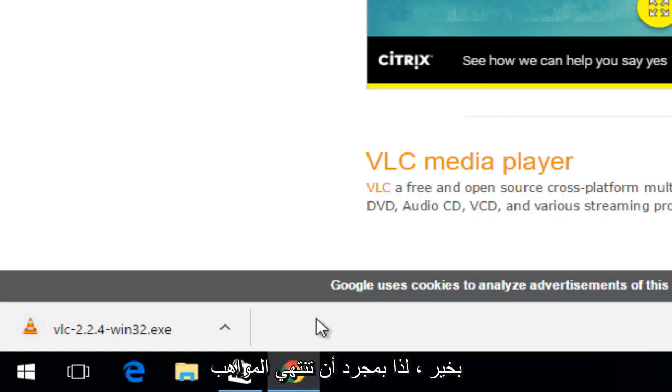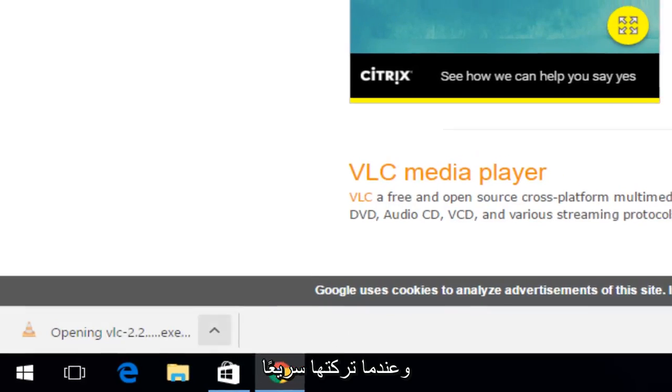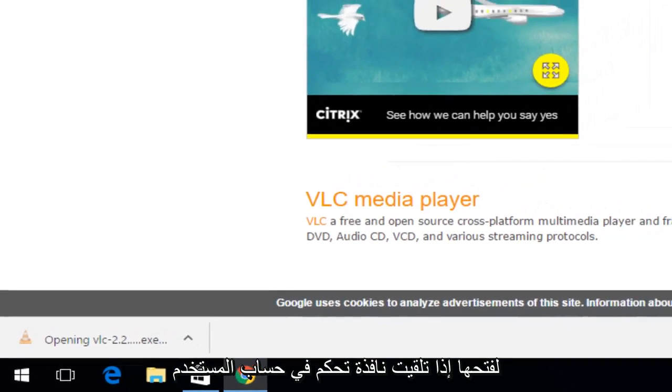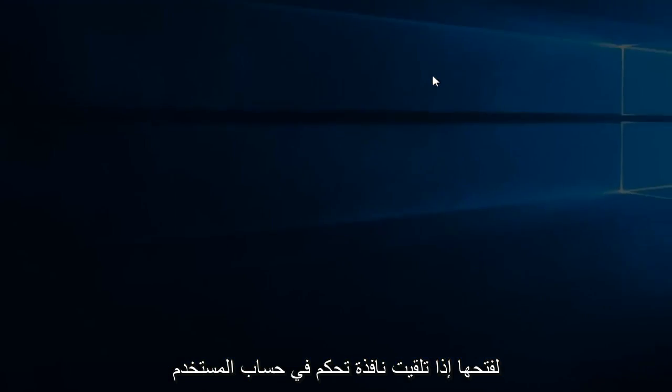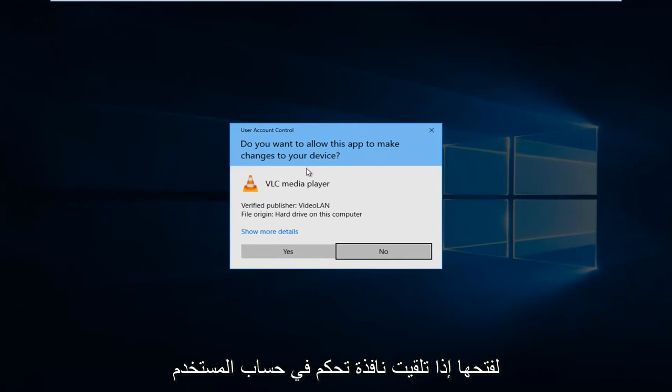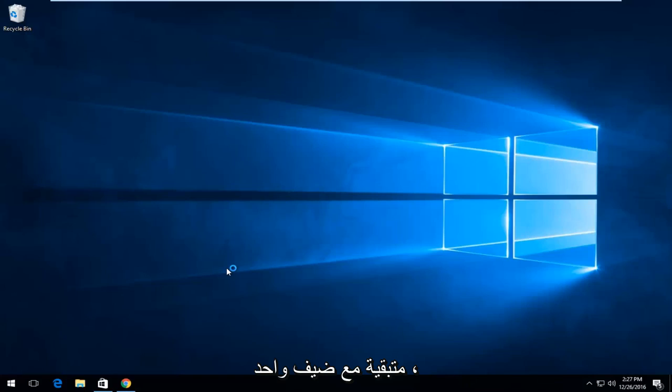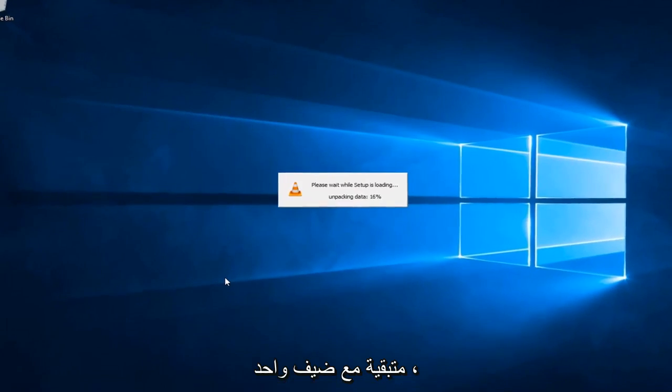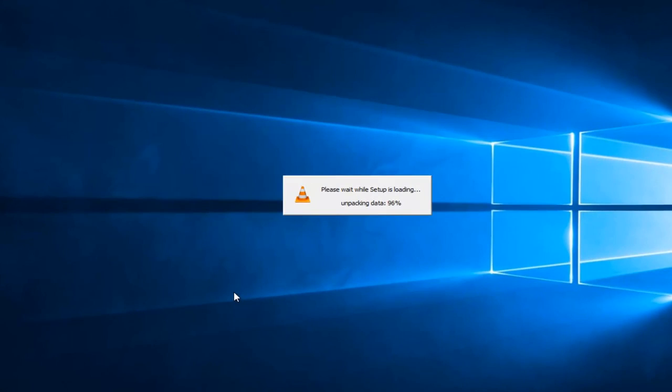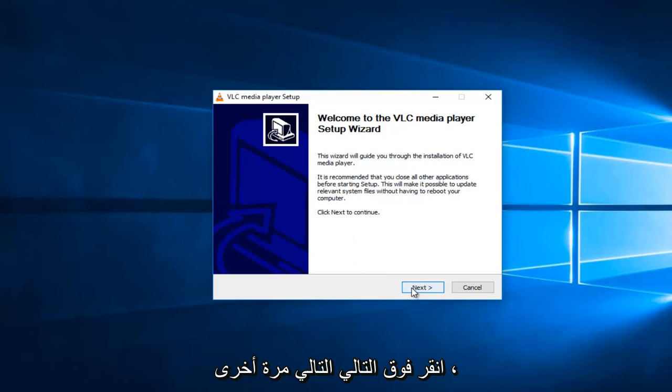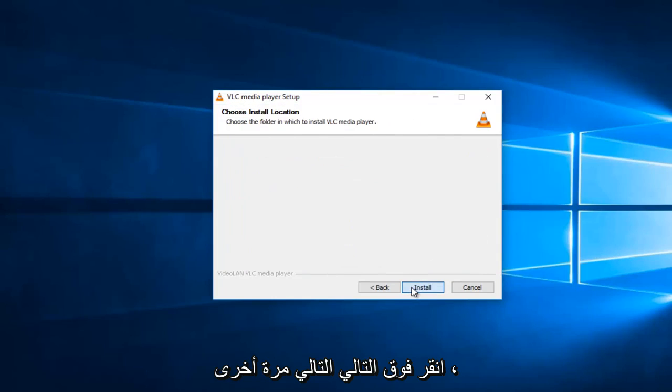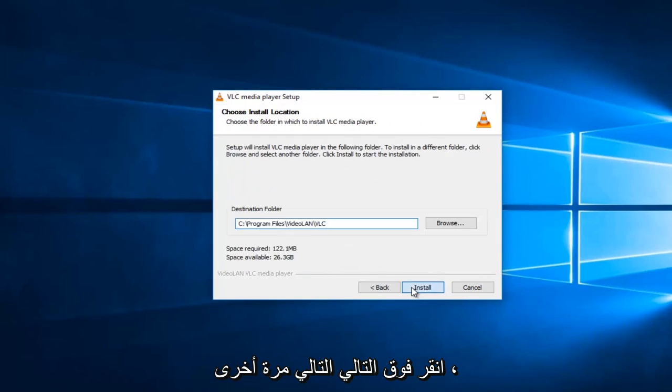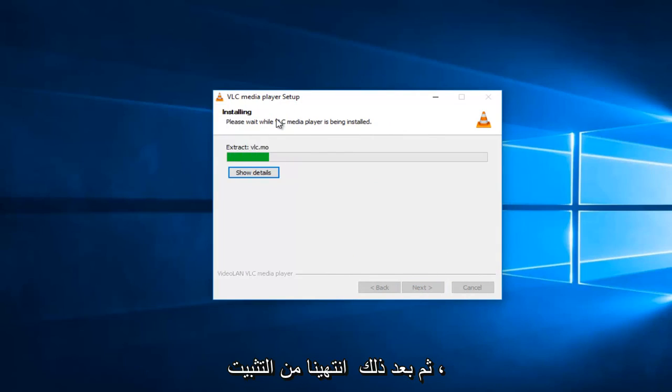OK. So, once the download is finished, you want to just left-click on it to open it up. If you receive a user account control window, left-click on yes. You have to select your language. Left-click on next. Next again. Next, next. And then it will just finish up installing.